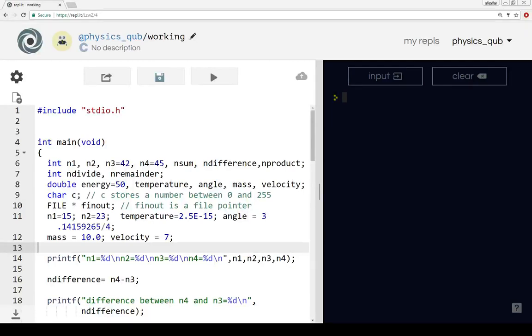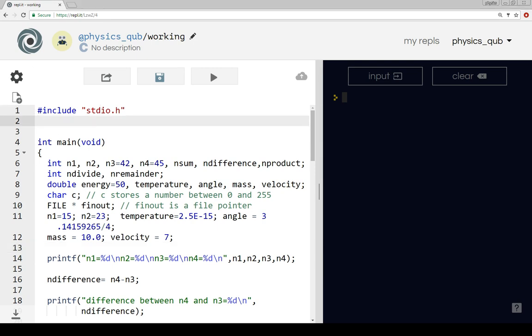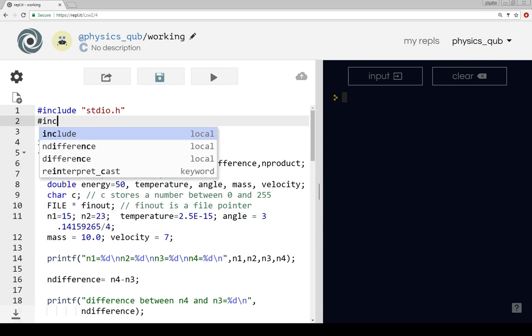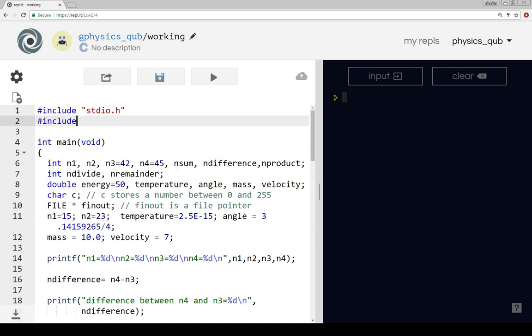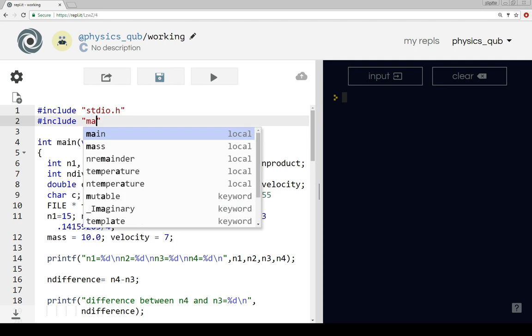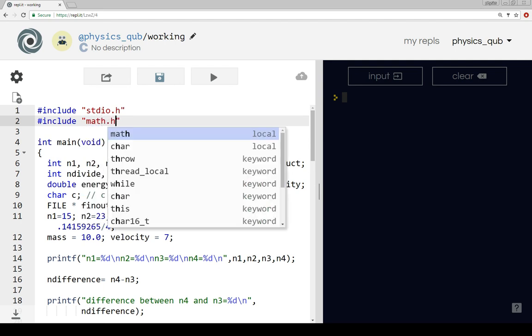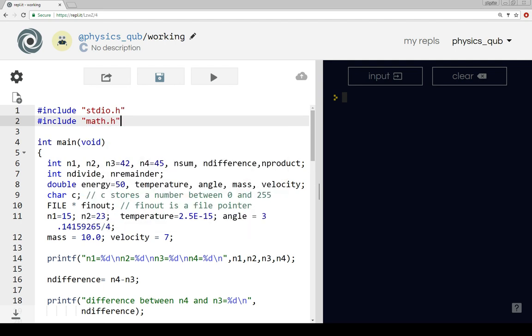In this video we're going to be looking at some mathematical functions. Most of these are in a different library called math.h, so we need to add at the top of our program this line.